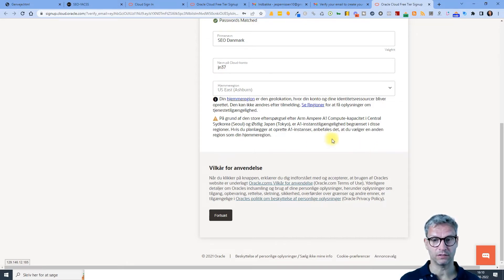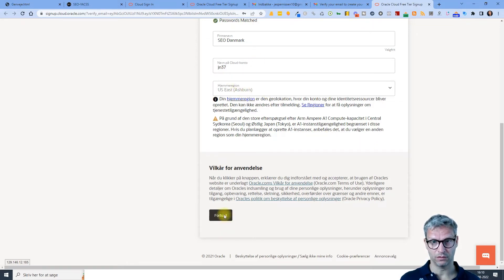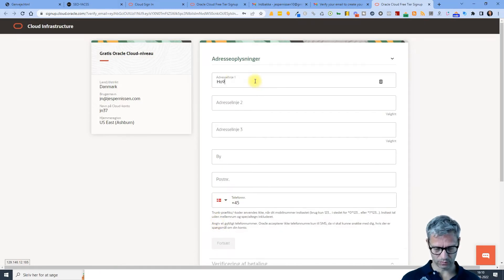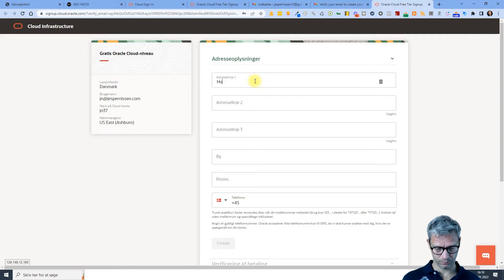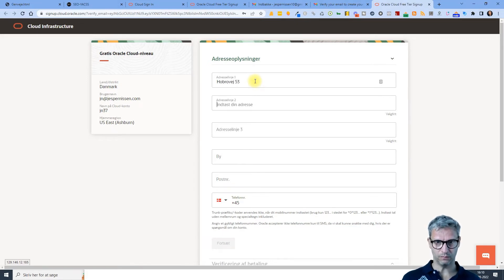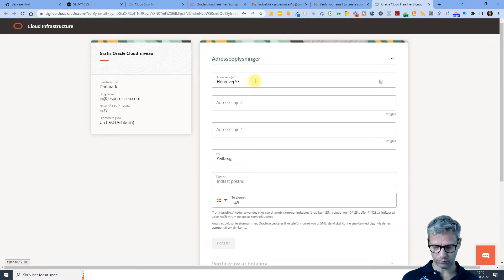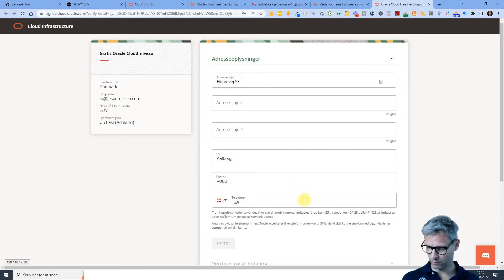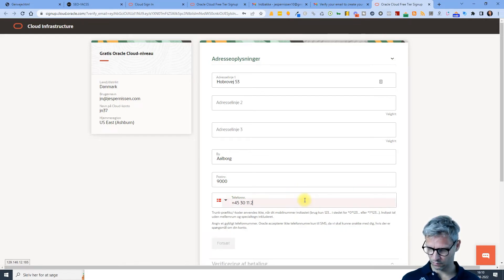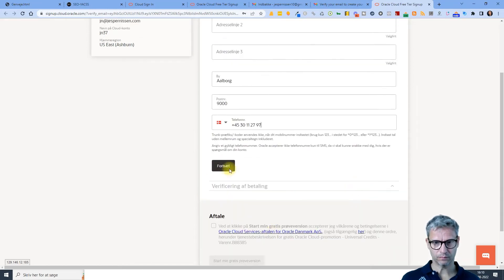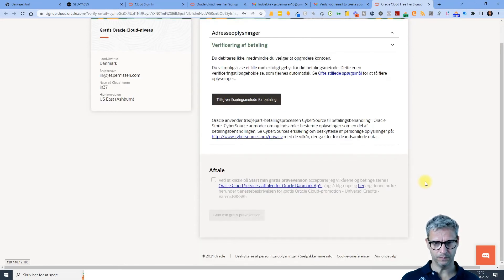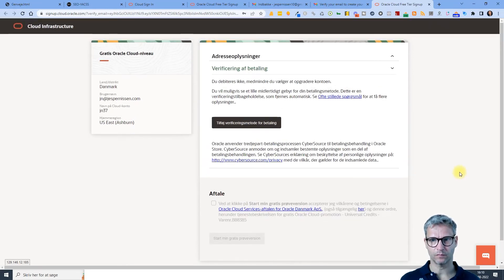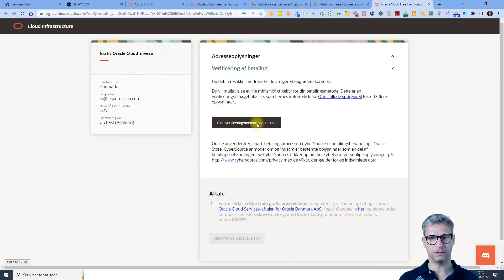Address. So Oracle Cloud is by far the most elaborate one to set up, so I hope I can remember. Okay, so now it's asking me for payment methods.